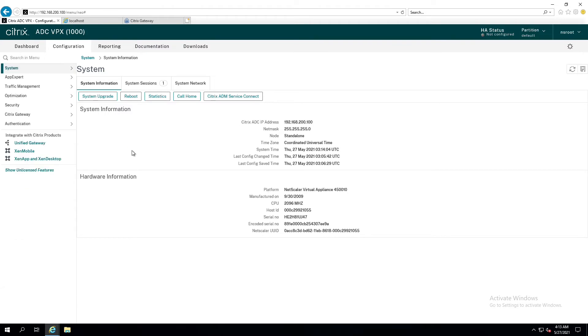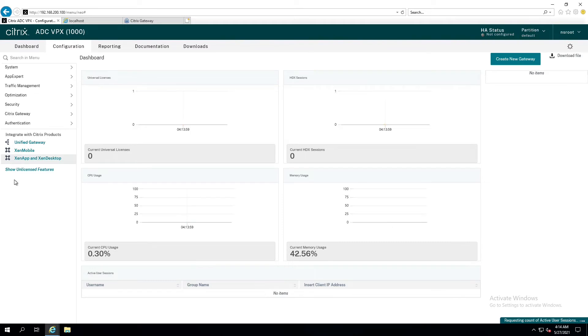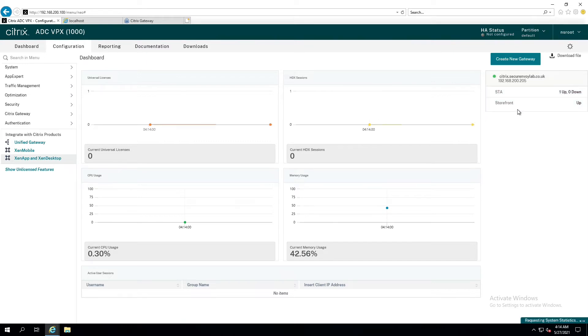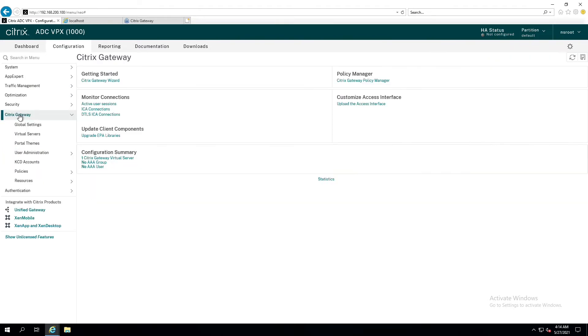Assuming you have a fully compliant, up-and-running Citrix Netscaler, which you would obviously know, you can click on the Zen app, Zen desktop, you'll see the dashboard, you can see citrix.secureenvoylab.co.uk, you've got an STA storefront environment, everything's up and running, it works great.